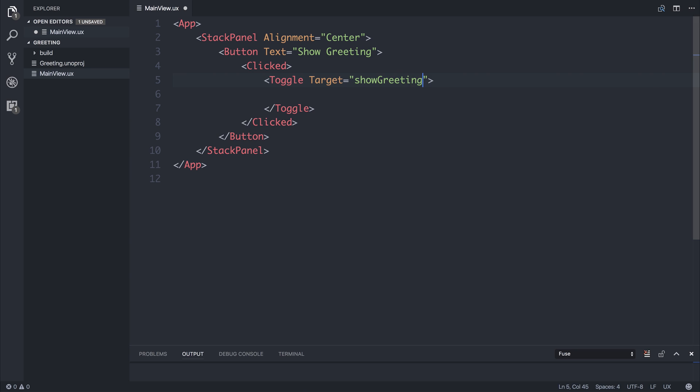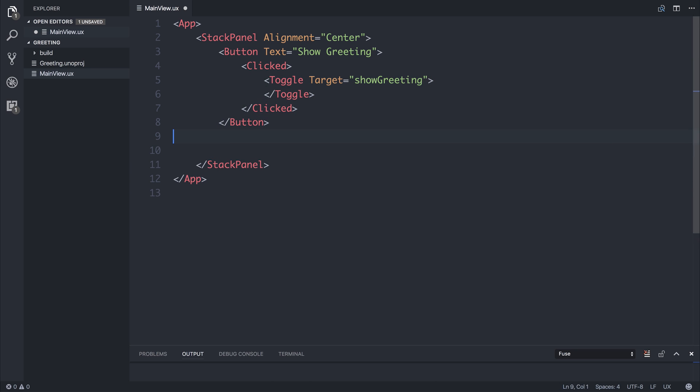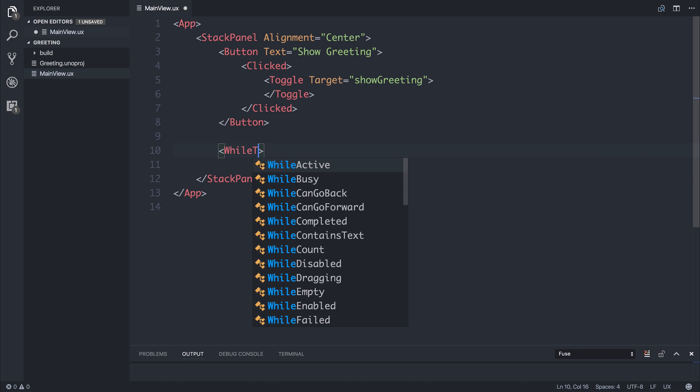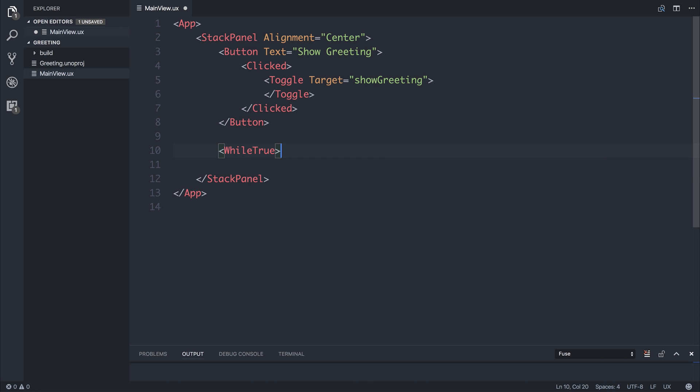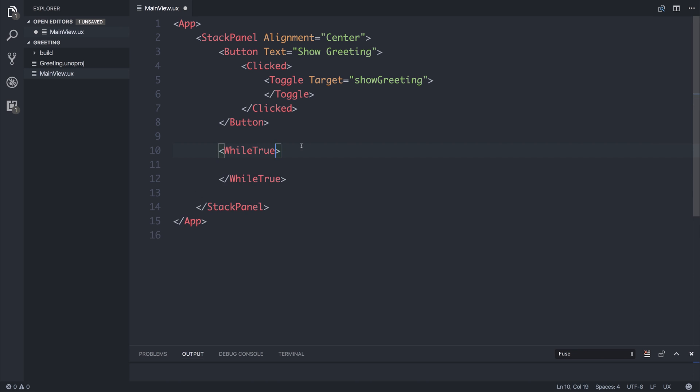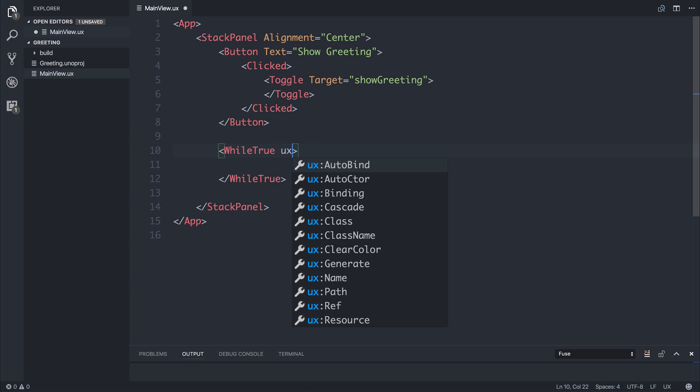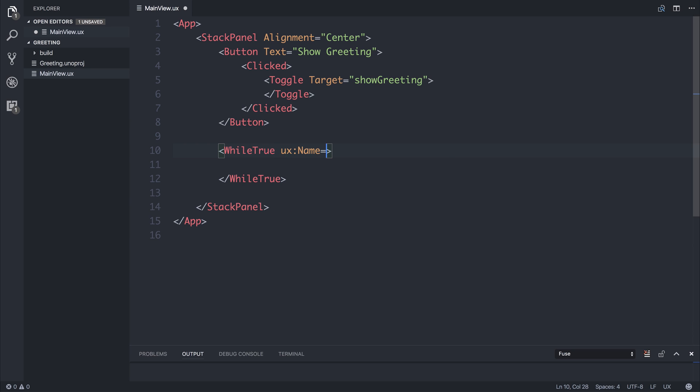So we're toggling the show greeting nodes. We need to create that. And we can do that by saying while true. So only show this while true. And we can hook into the UX name of that show greeting. And that's what we're toggling.